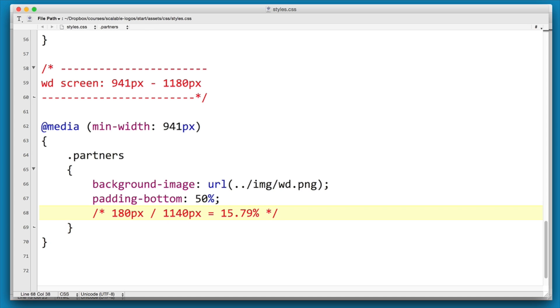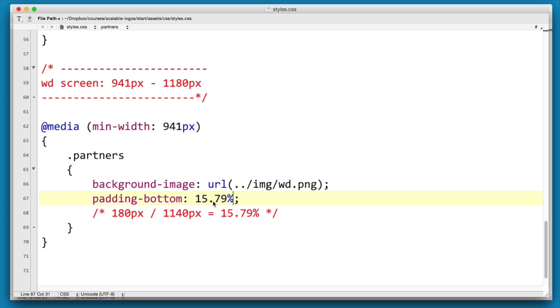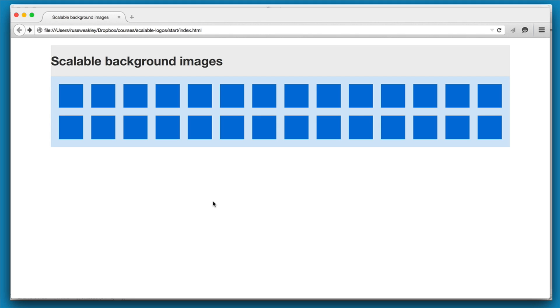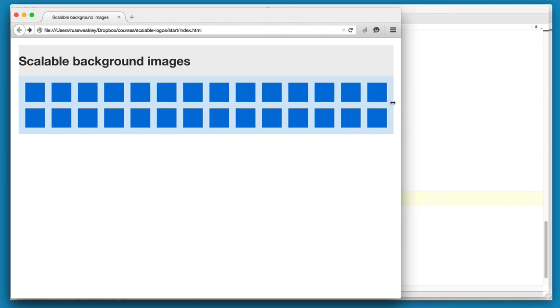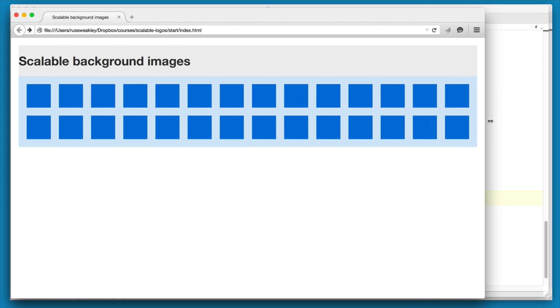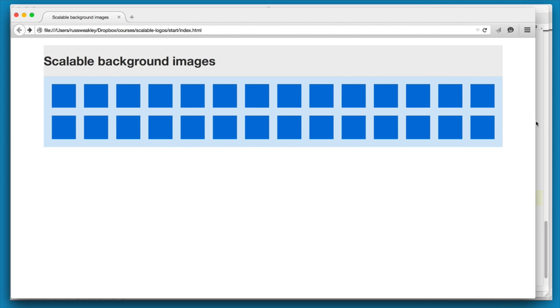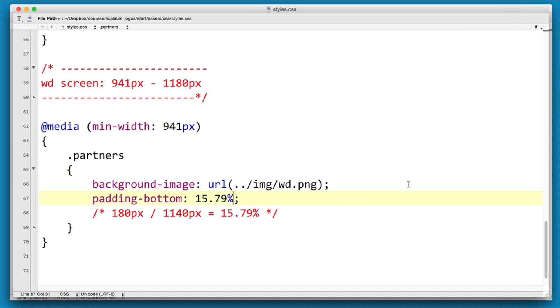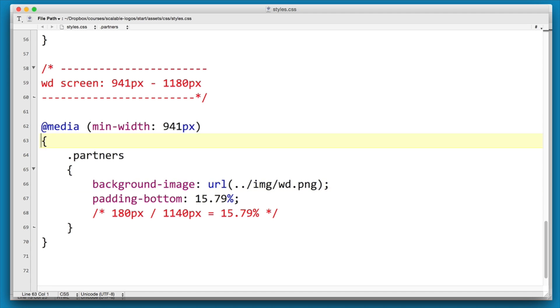The height of our wide background image is 180px by 1140. And it turns out the ratio is 15.79%. In other words, the height is 15, or roughly 15% of the width. So we can use that measurement as our padding-bottom. And if we reload, straight away the height now is relative to the width.